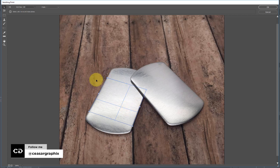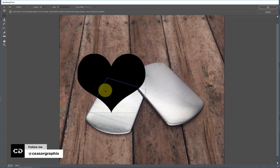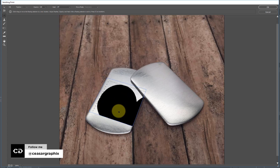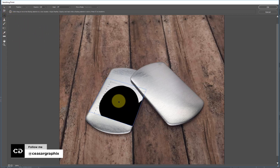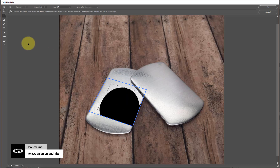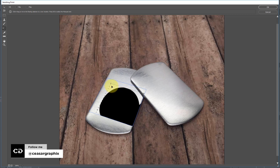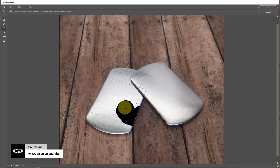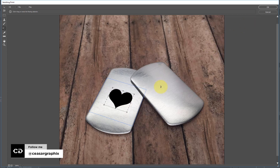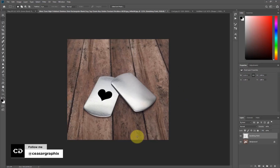I'll hit Command V or Ctrl V to paste the logo. See what happened — the logo wraps and layers exactly where I want it as soon as I drag and drop it onto the plane I drew. To adjust the object, make sure you can see the angle, then select the Transform tool. Hold Shift and drag to scale it down, then reposition it. Once I'm happy with the position, I'll hit OK.